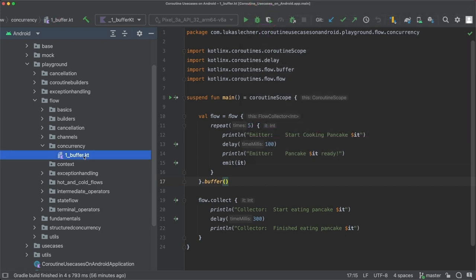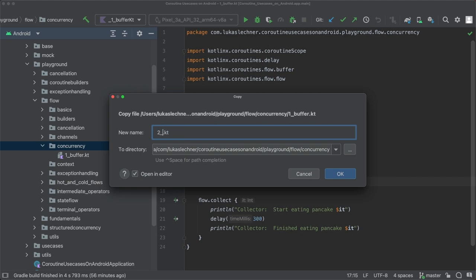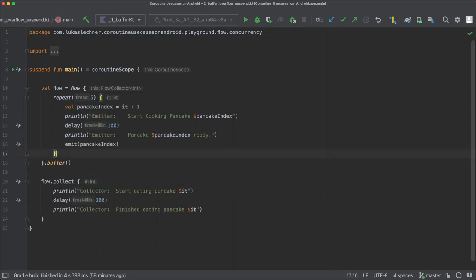So let's now copy this file and create a new one called buffer overflow suspend. Let's first adjust the index of the pancakes in the emitter so that the first pancake has the number 1 instead of 0, which is a little bit less confusing. Let's find out in practice what will happen when the buffer gets full. Since we are only cooking 5 pancakes and the default buffer size is 64, let's decrease the capacity of the buffer to 1.